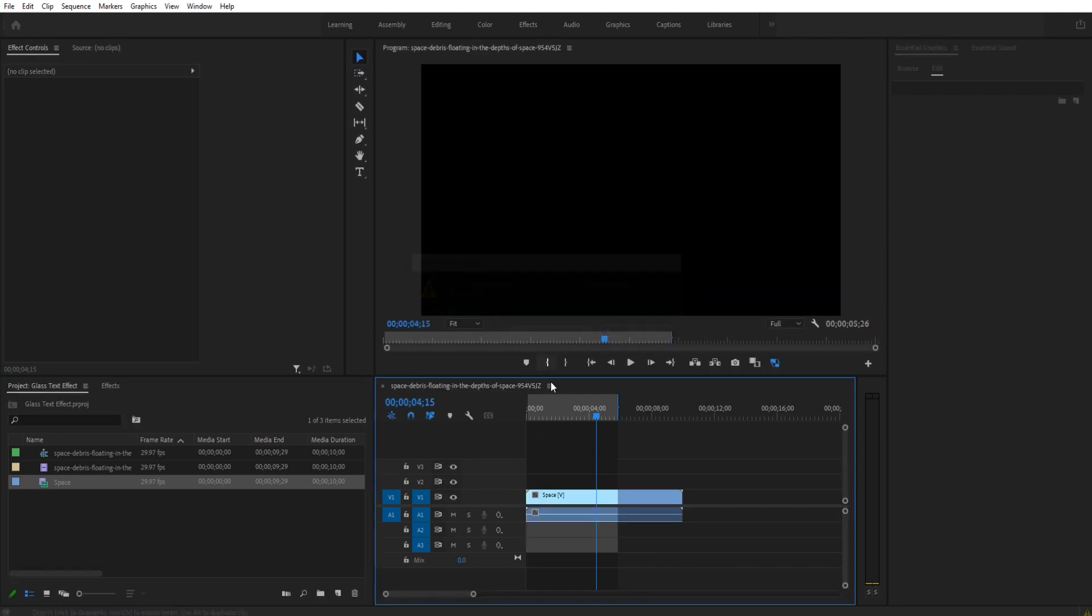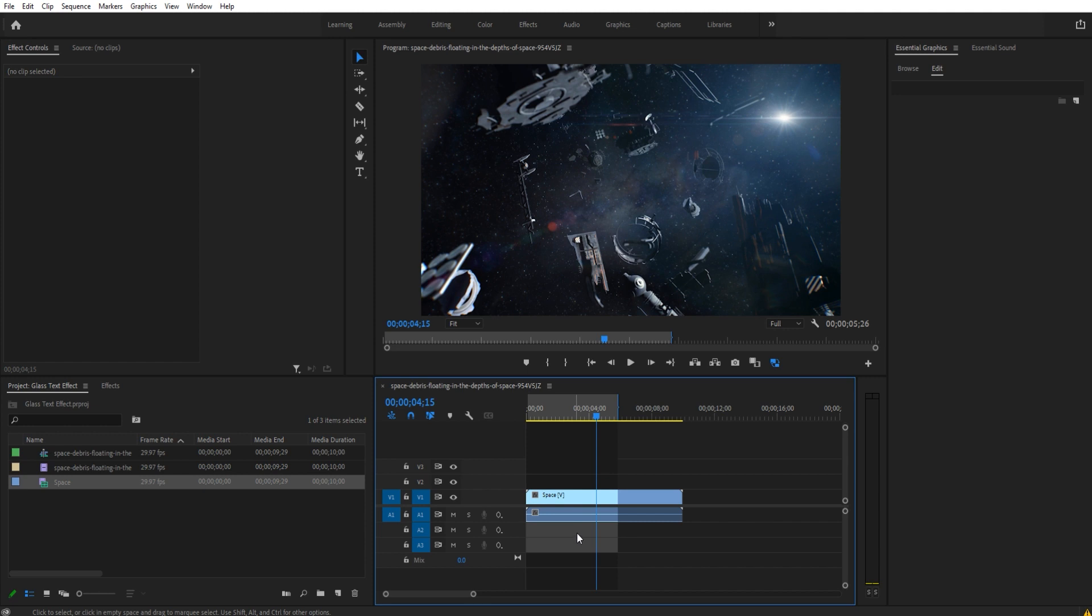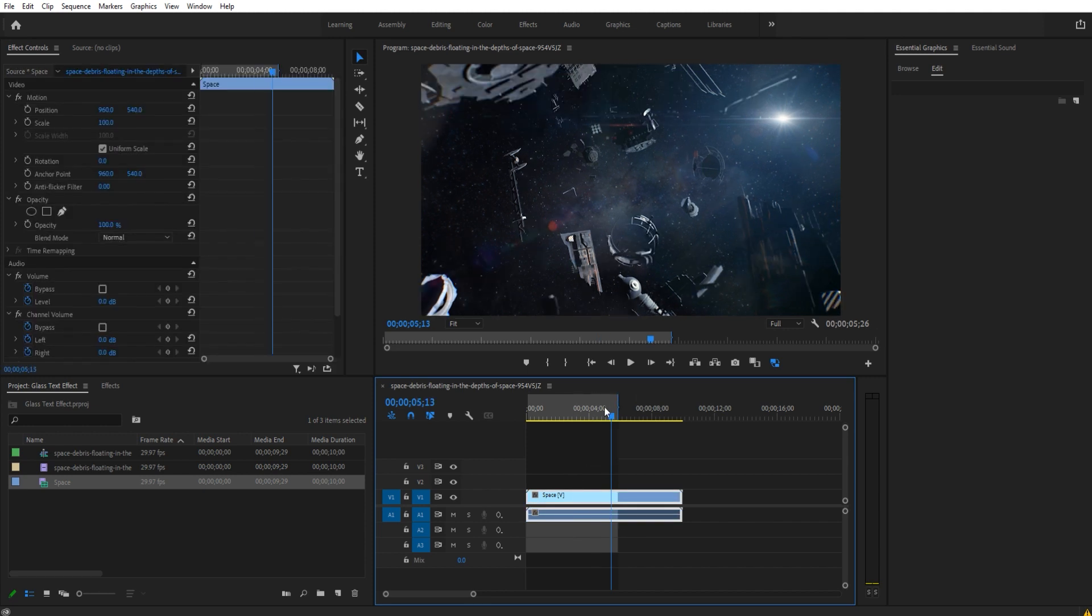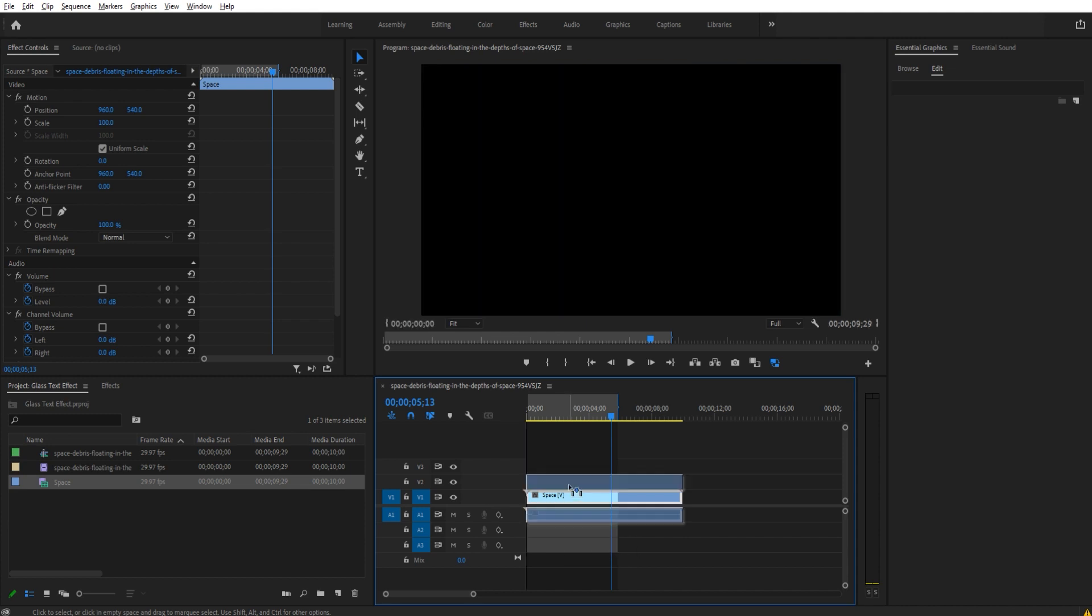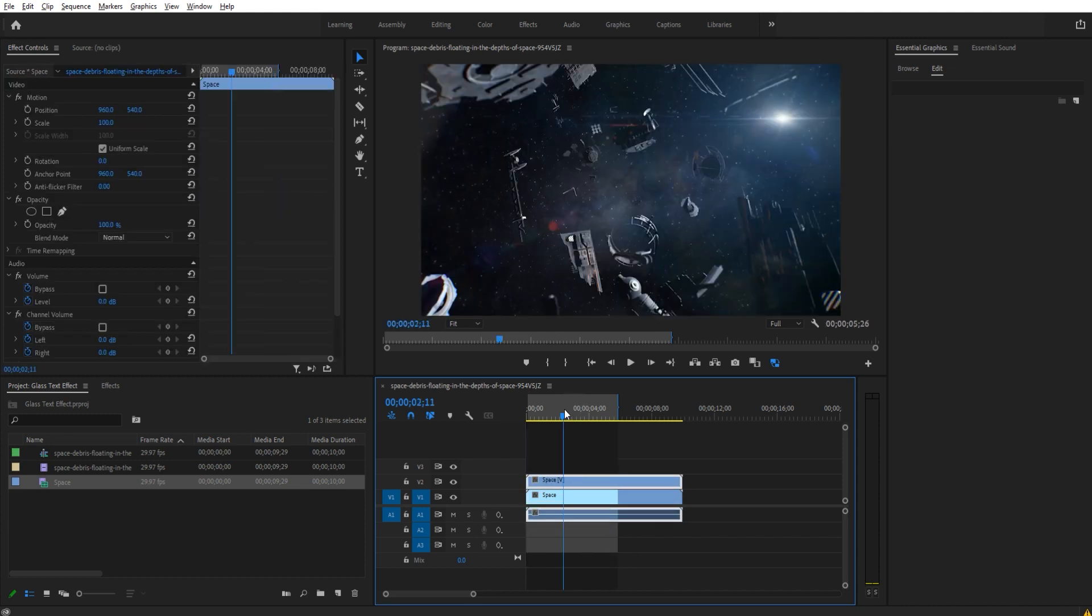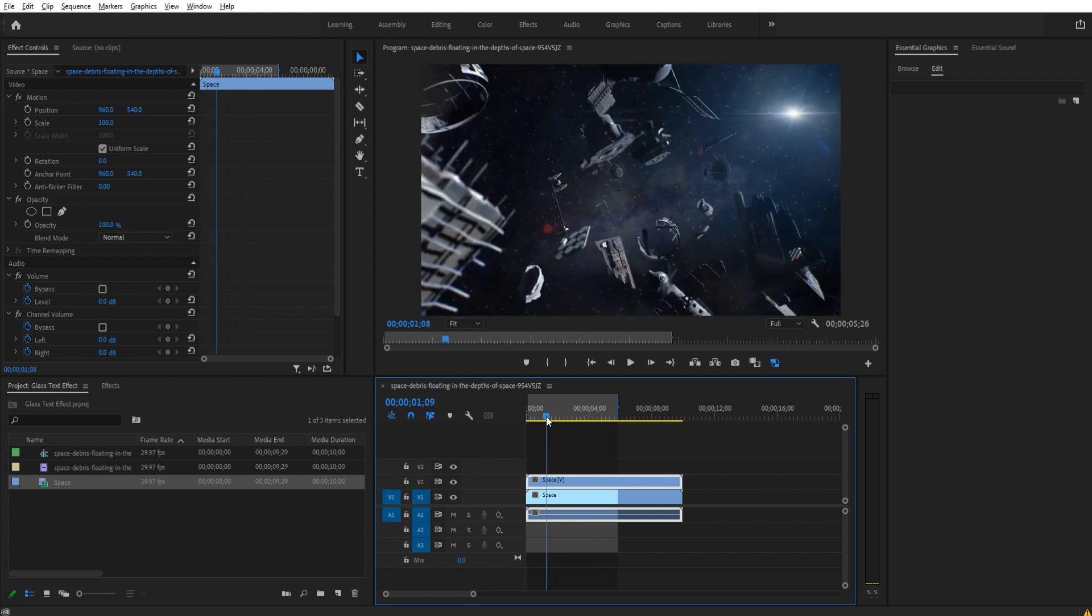I'm going to then duplicate the footage up by one. To do that I'm going to hold the Alt key and click and drag up by one. Command key on the Mac does this as well. We now have two layers of exactly the same footage on top of each other.